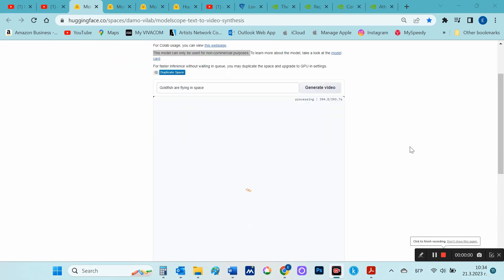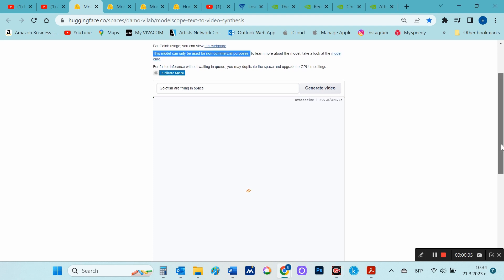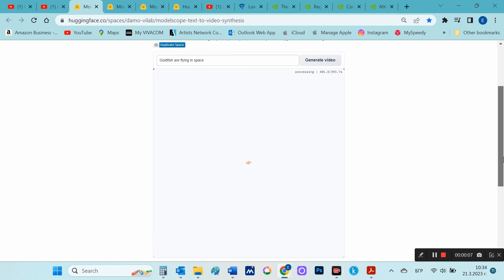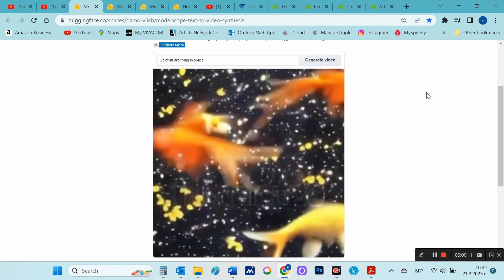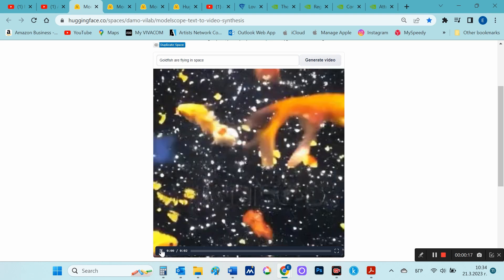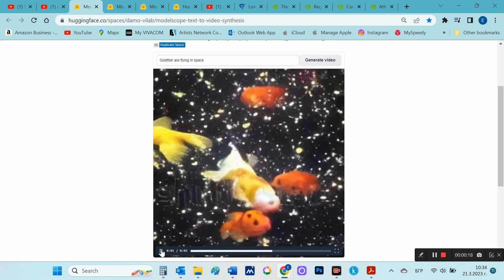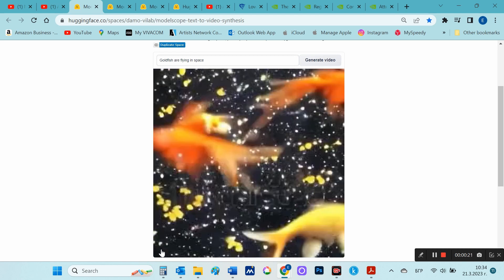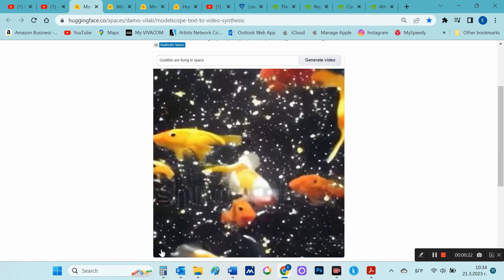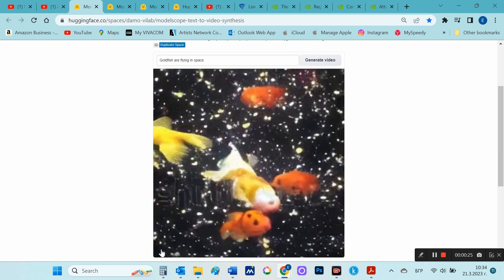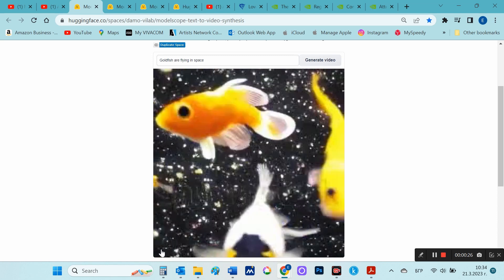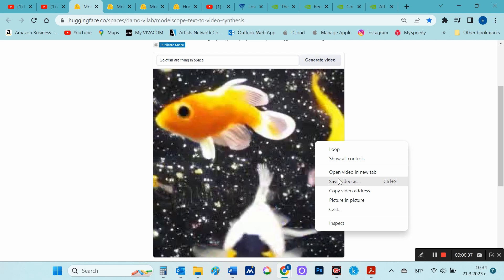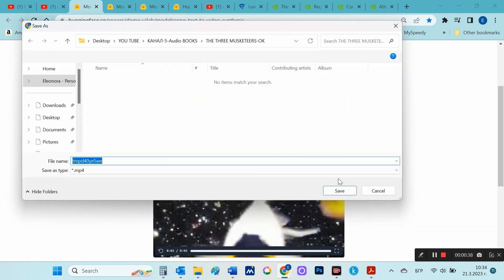I tried again several times and my request started. Now I'm looking forward to see the result, if it will show real goldfish flying in space. You can download this short video by right-clicking on the video and selecting save video as.